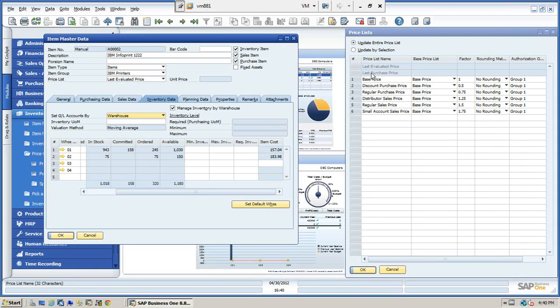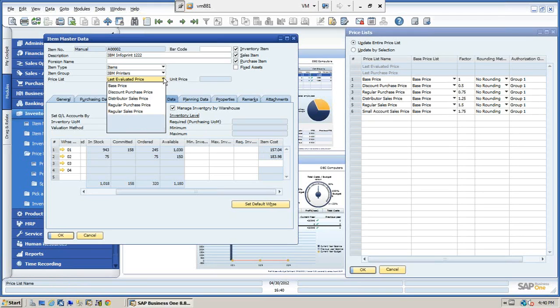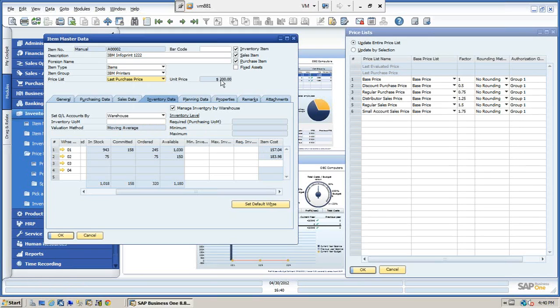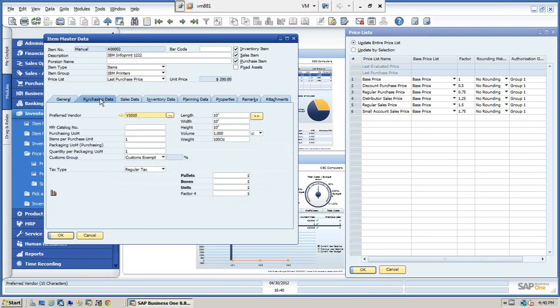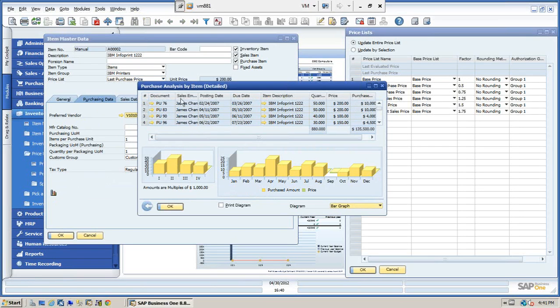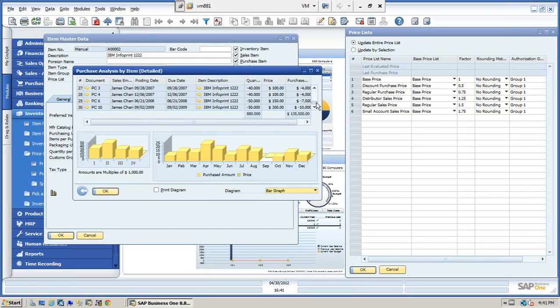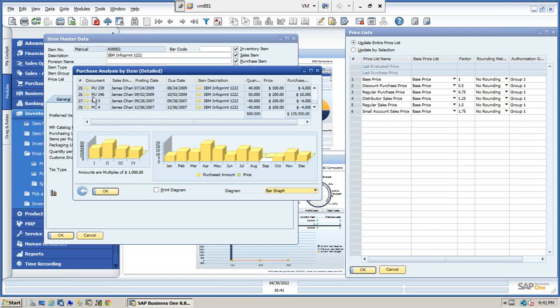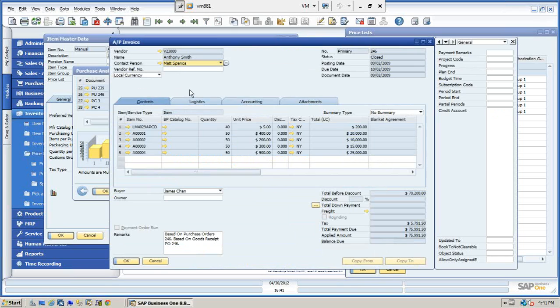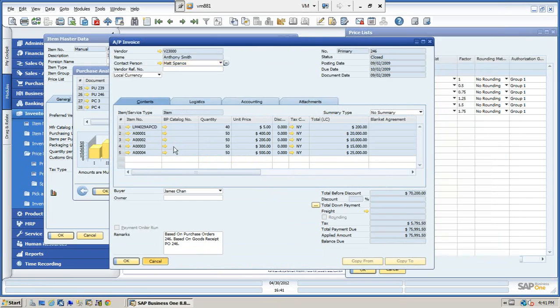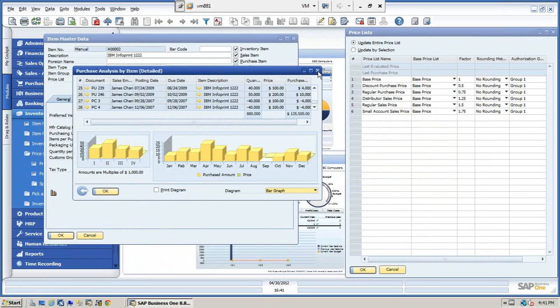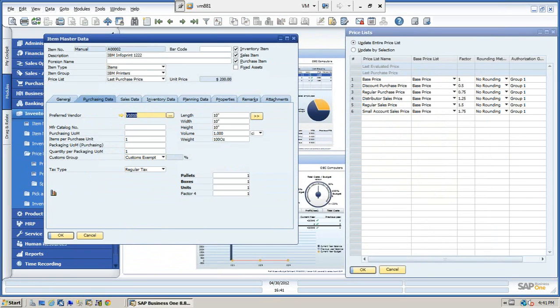But let's talk about the other pricing first. We have a last purchase price which we'll look at. Again, we see that's $200. The last purchase price is based on the last AP invoice that was received for this item. Let's go to the purchasing data tab. Let's look at the purchasing history. And let's scroll down until we see the last purchase, which is here. You can see that we received this item for $200. If we open up the item, we can see here item number two is $200. So that's being controlled by the last AP invoice.